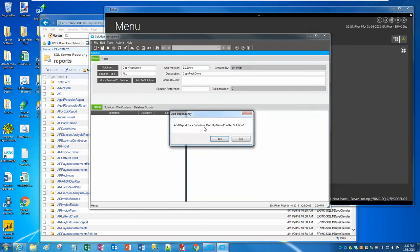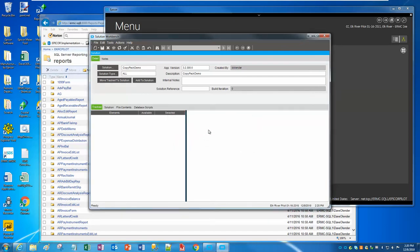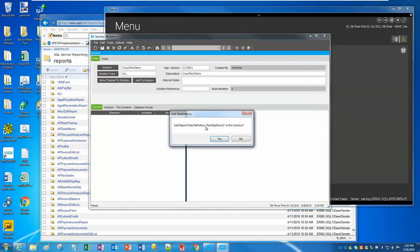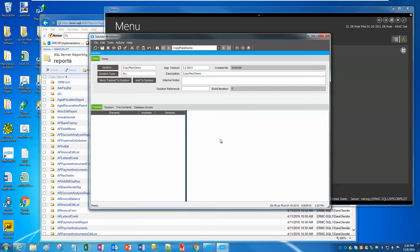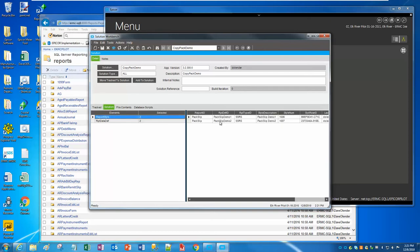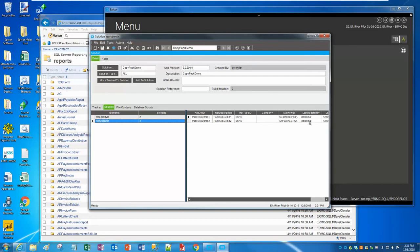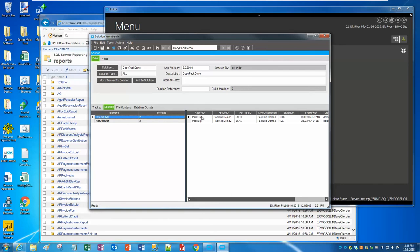We're going to click on Add to Solution. And it's going to ask us, add report data definition because there's a data definition associated with this report style. So I'm going to say yeah, I want that data def. And then it's going to do the same thing for the second one. Now if you did a whole bunch of these, if you did 50 of these, you're going to have to say yes 50 times. It's kind of a pain in the butt, but it's still much faster than doing it manually.